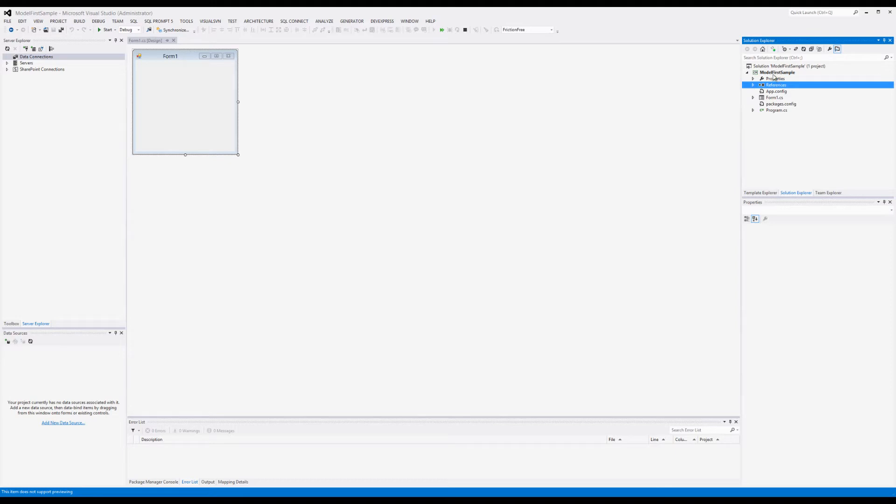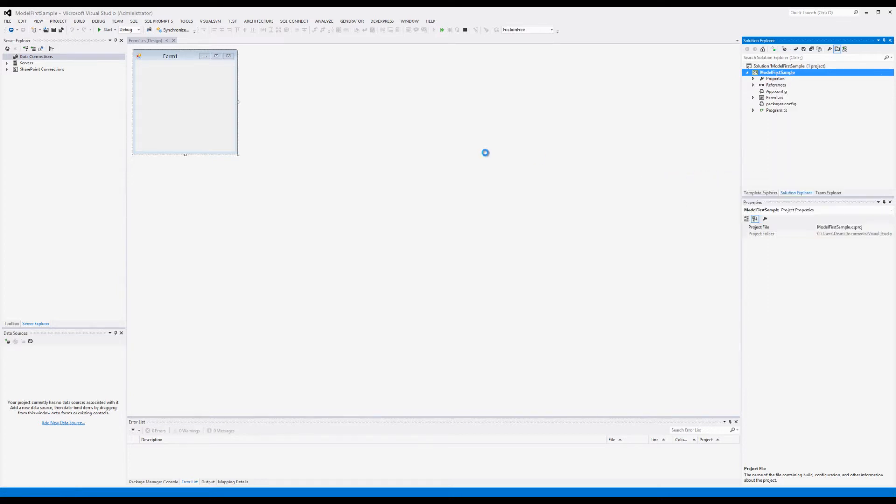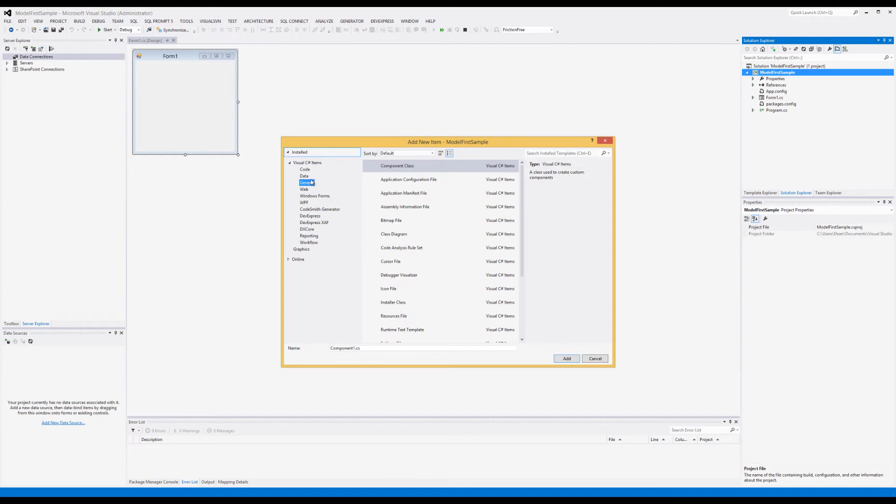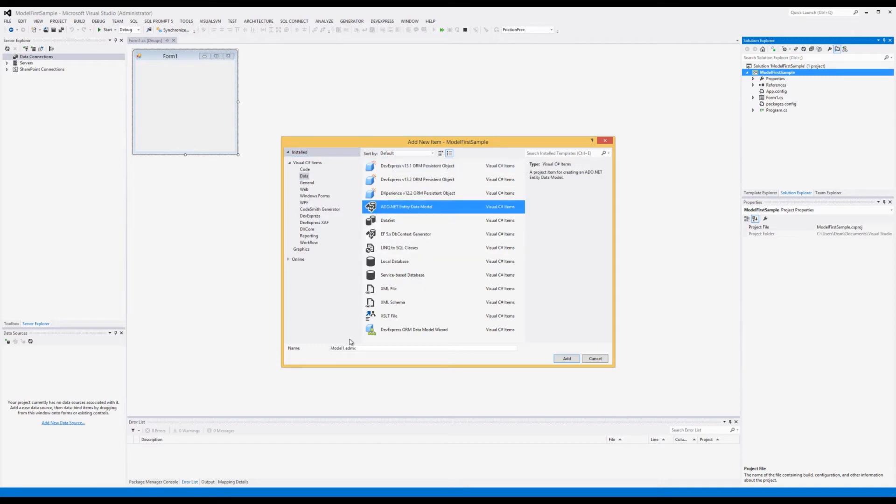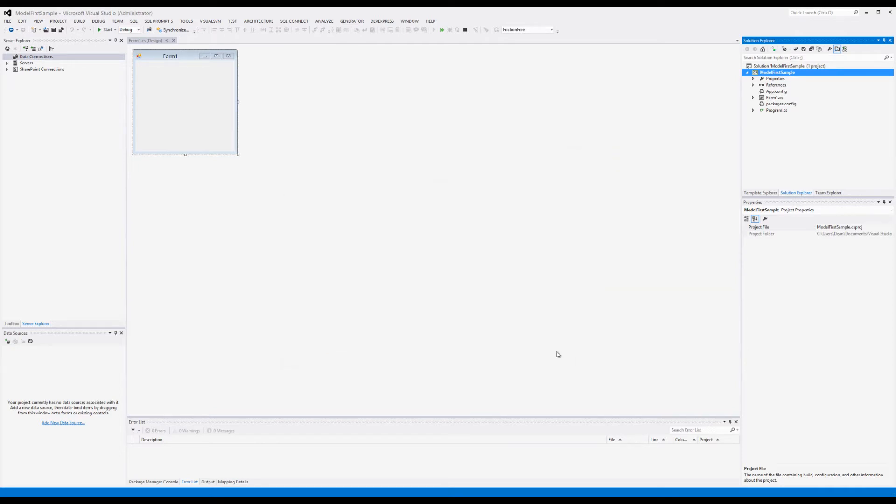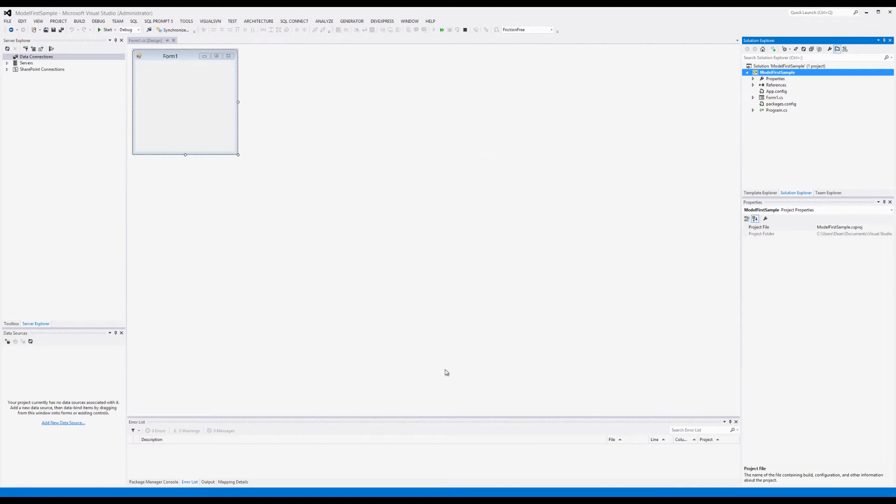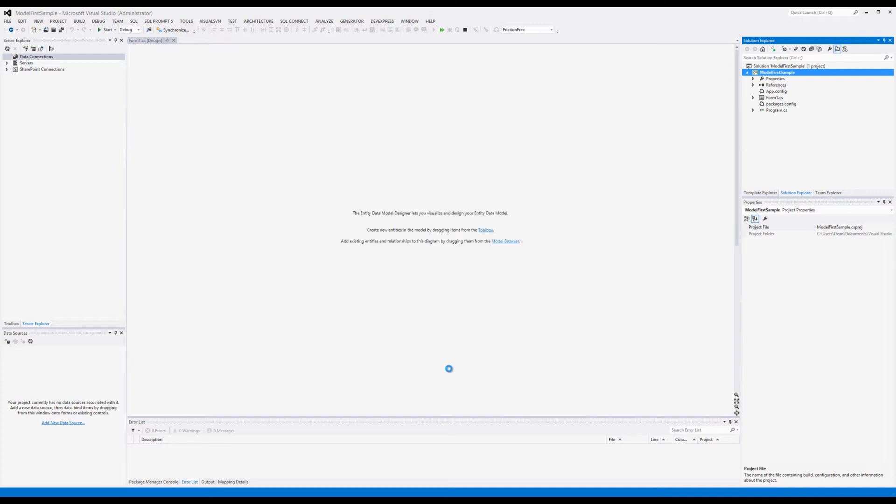Let's go ahead and do that. Select your project, which is Model First Sample, right-click, go to Add, and New Item. I like to select Data, which parses it down some. Select ADO.NET Entity Data Model. I'm going to call this Customers Model. I like to put 'model' in the word because that's what it is. That's going to be a table, customer that has purchases. It's empty because we don't have a database yet. Again, this solves the problem when you have this great idea and wonder how to get the database deployed.